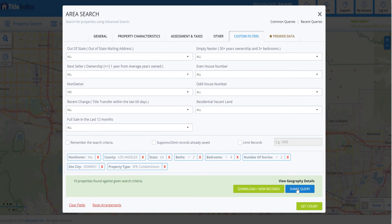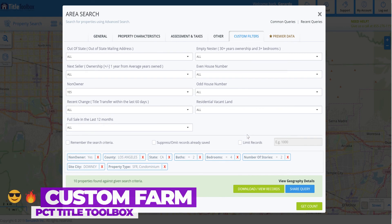With only 10 targets, we can call, door knock, or mail — and get really creative. This is how you build a custom farm: start with a larger area, then add filters to shrink your list and weed out anyone who might not be as fruitful for your farming efforts. That's as easy as it is — thanks everyone.